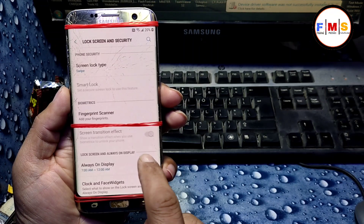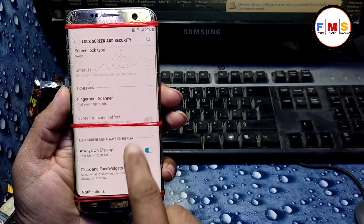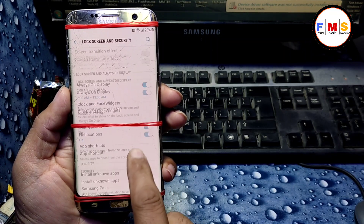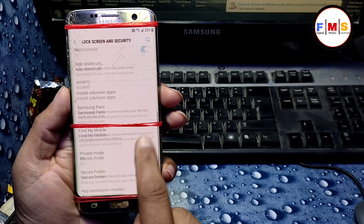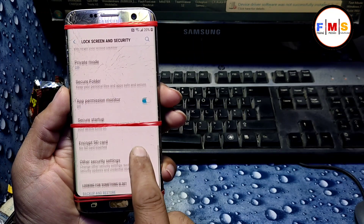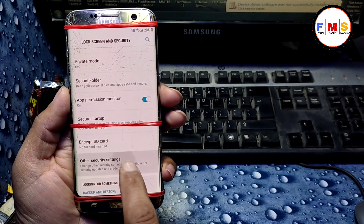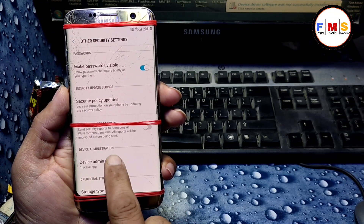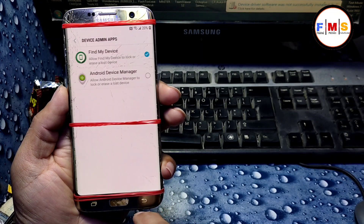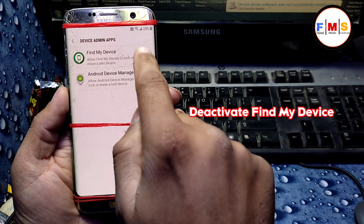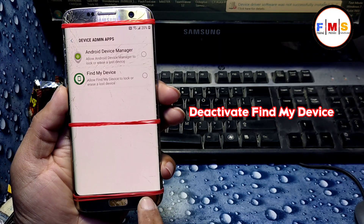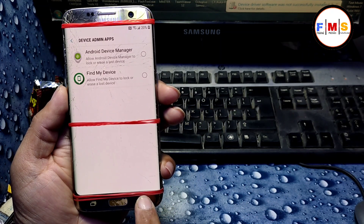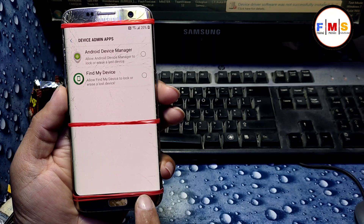Now scroll down to 'Lock Screen and Security', then 'Other Security Settings'. Click on 'Other Security Settings', then 'Device Admin Apps', and turn off 'Find My Device' — deactivate it. Then go back.